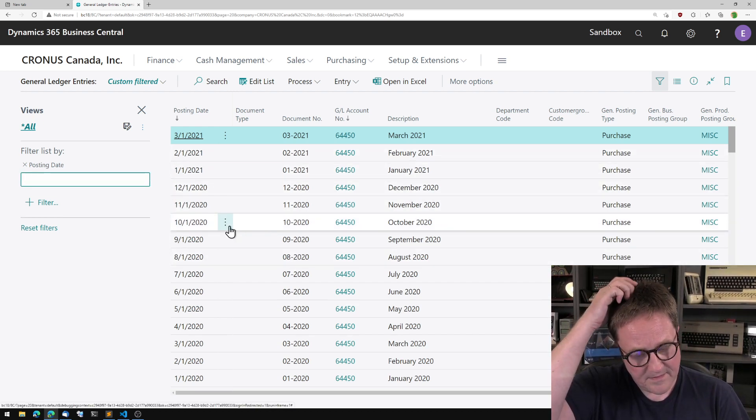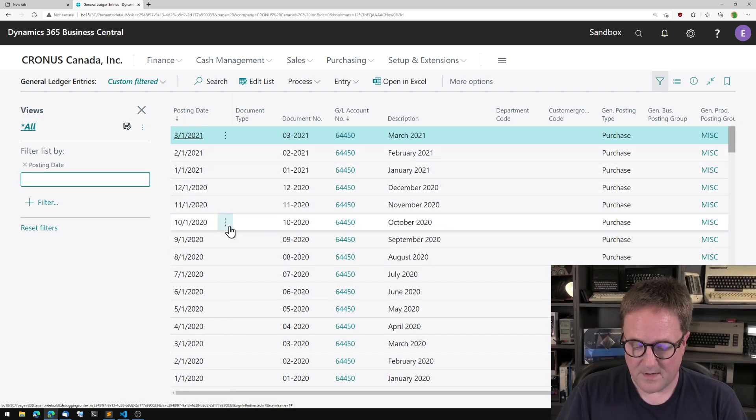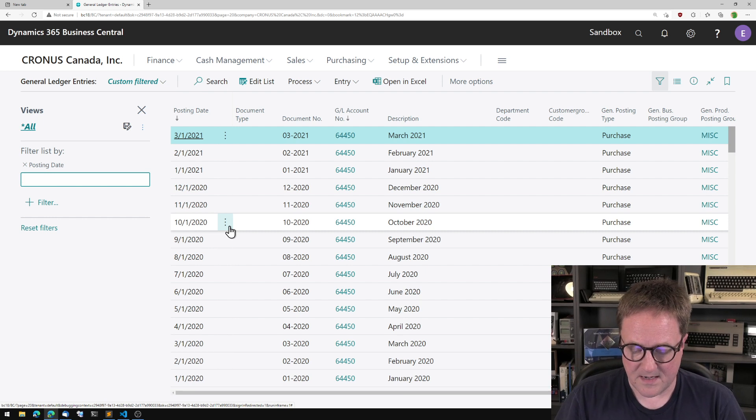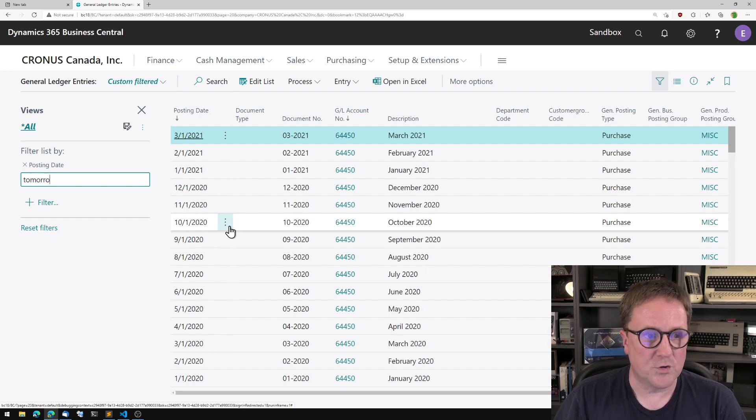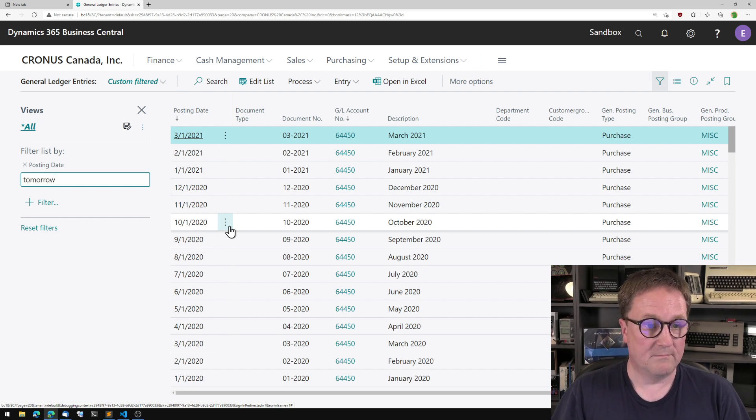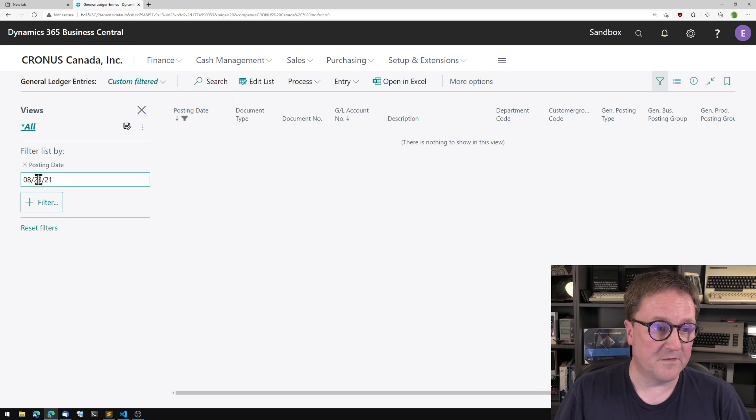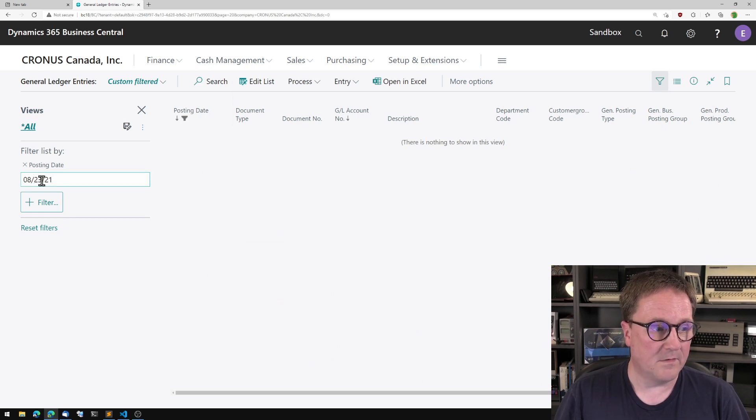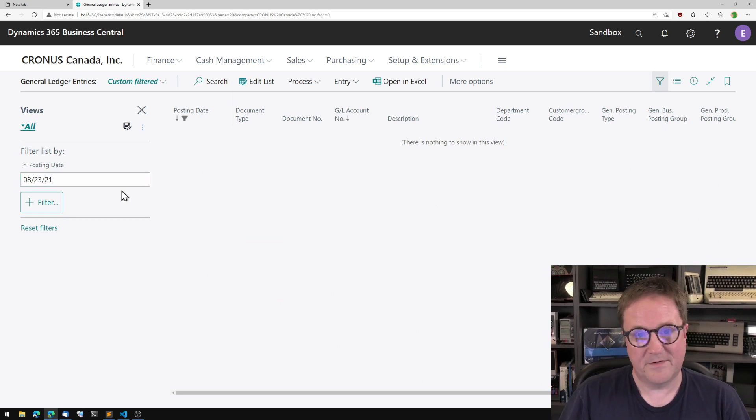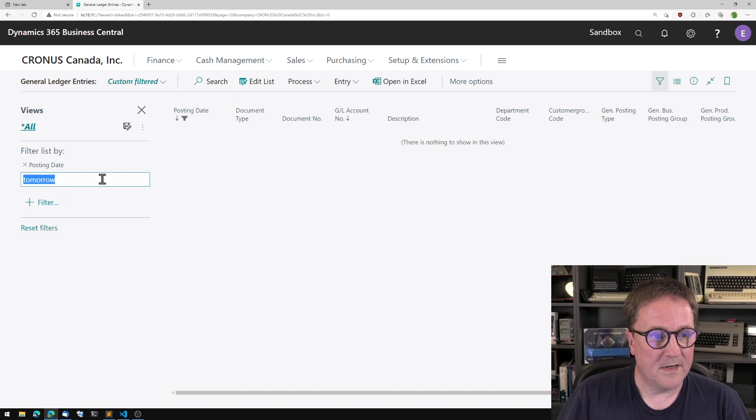I can type tomorrow into the field, tab out of this, and you can see the filter set for tomorrow. There's nothing on it.